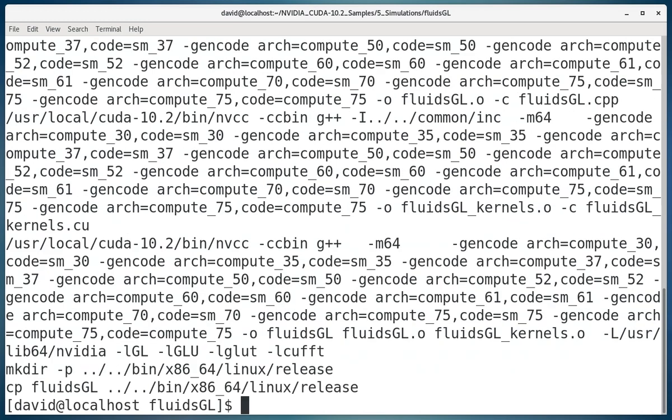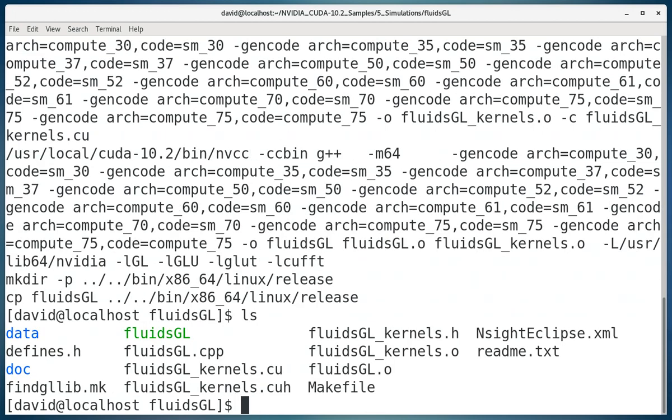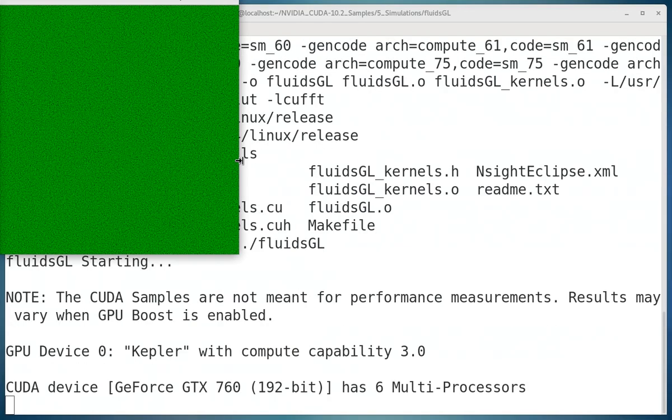Okay, so I'll type ls here. And now if I run that program, fluidsgl...